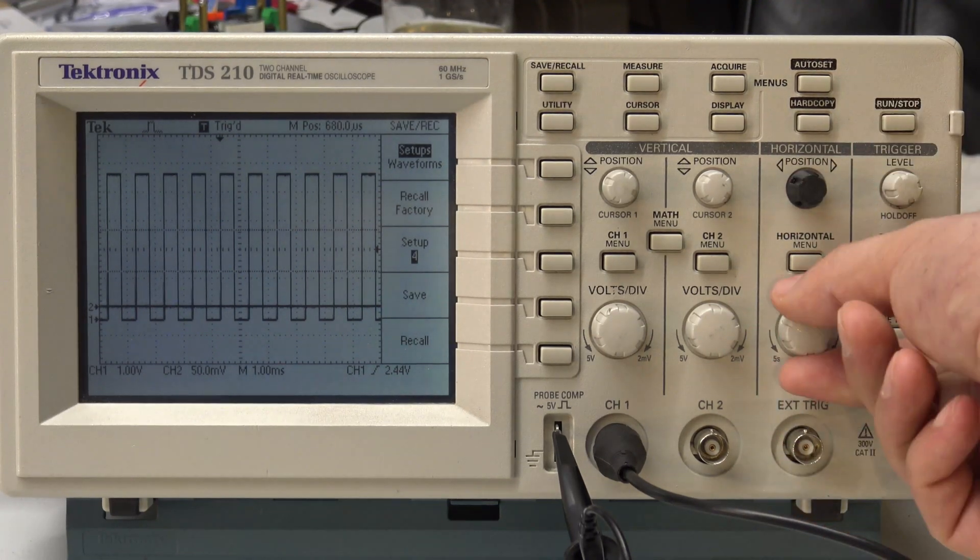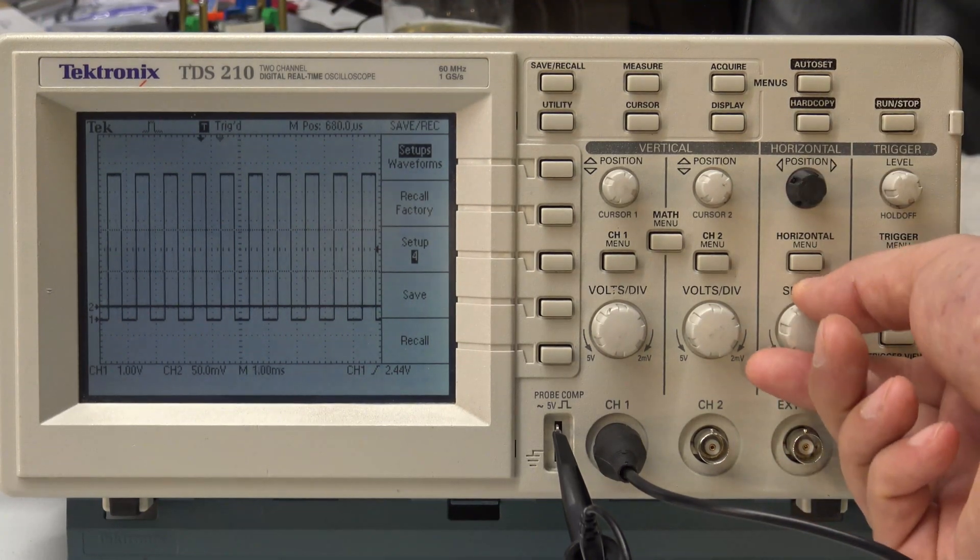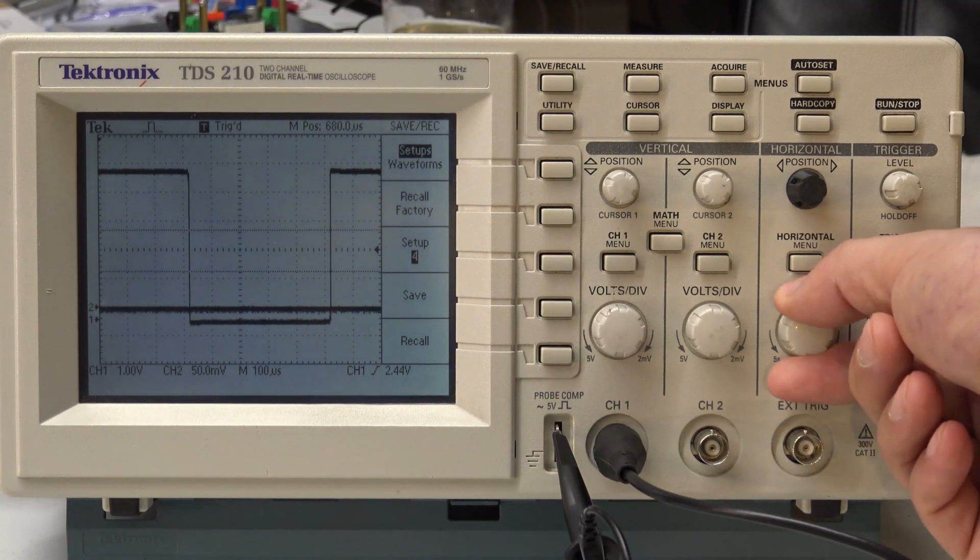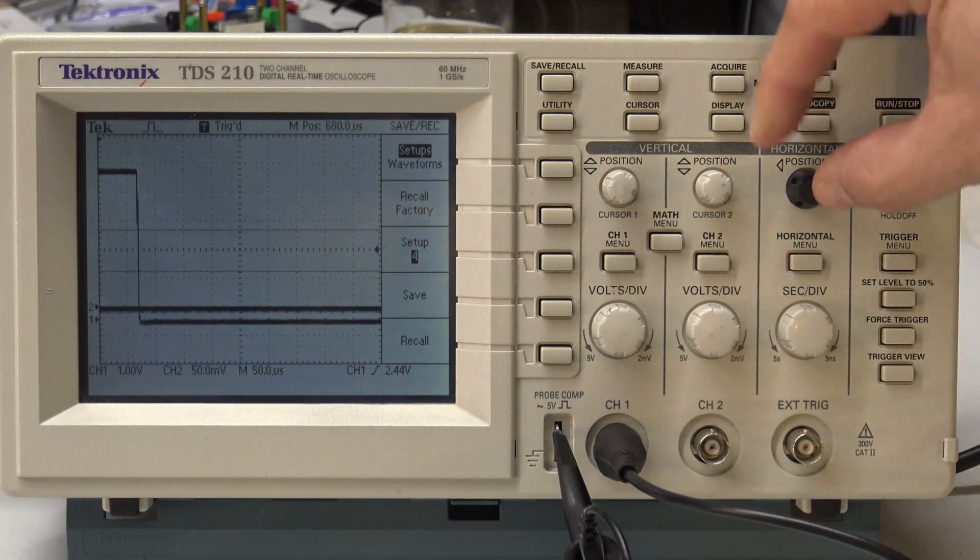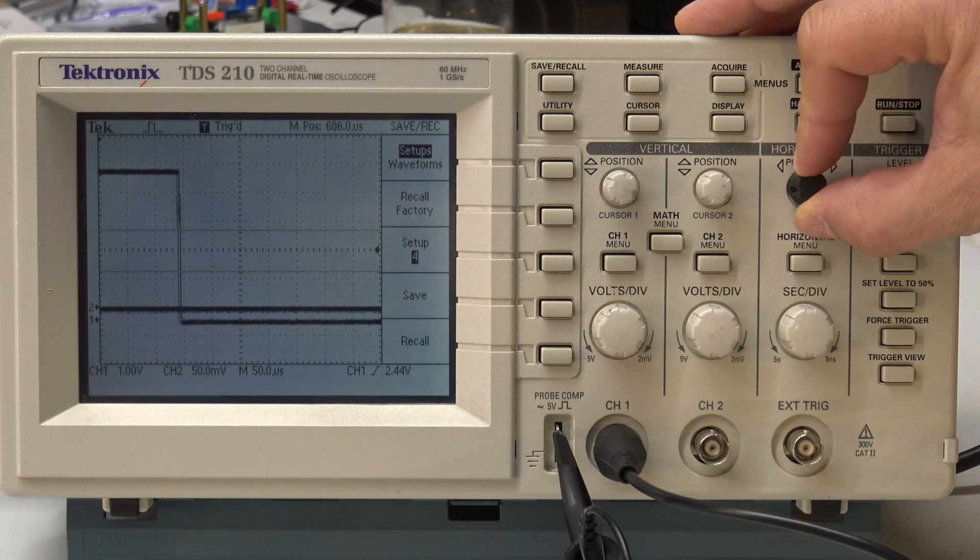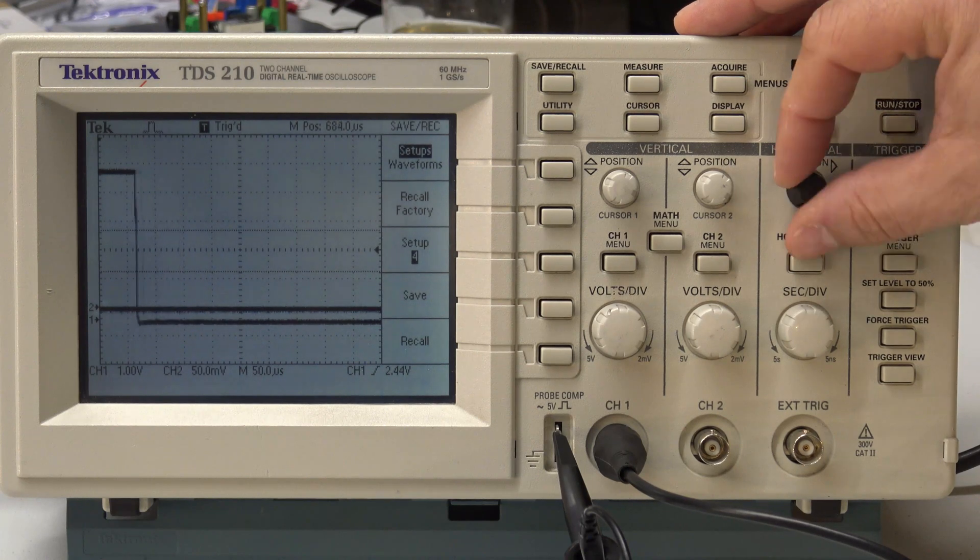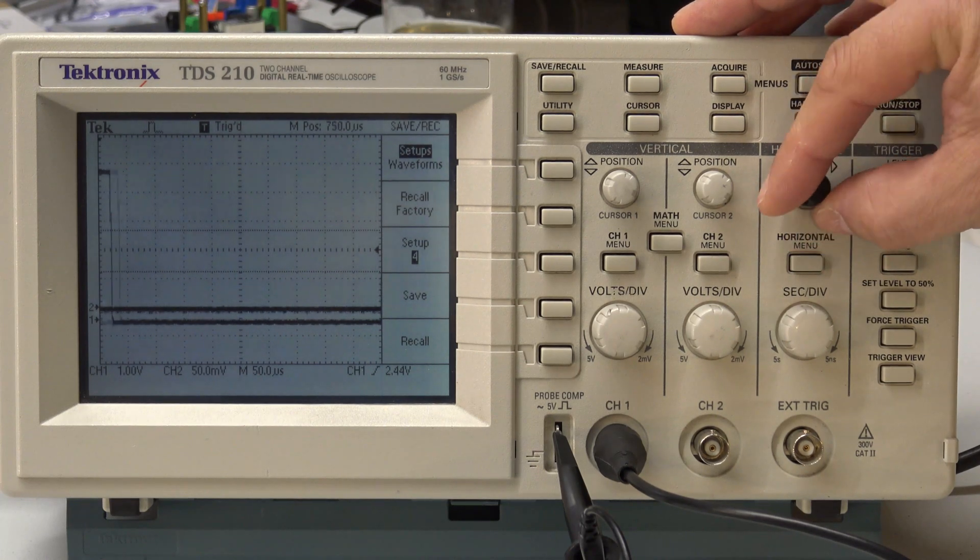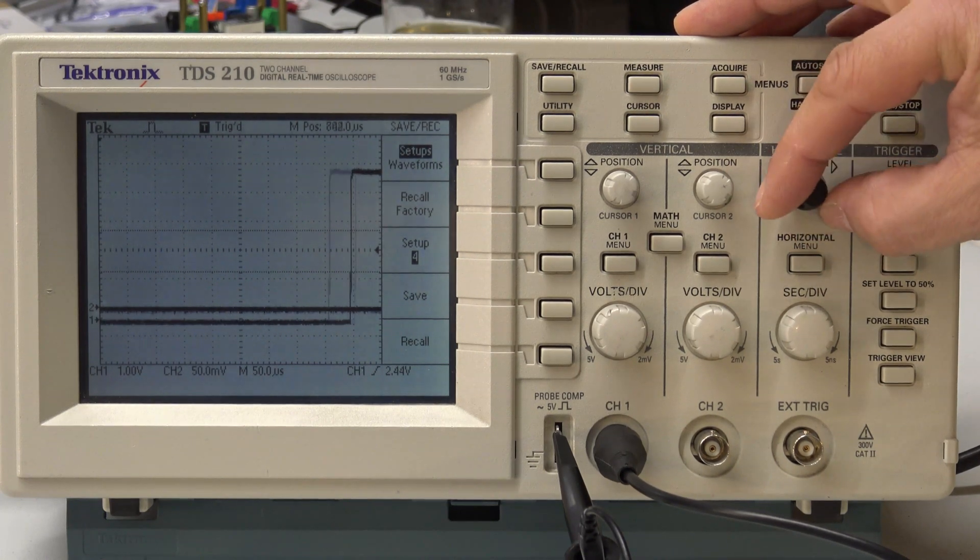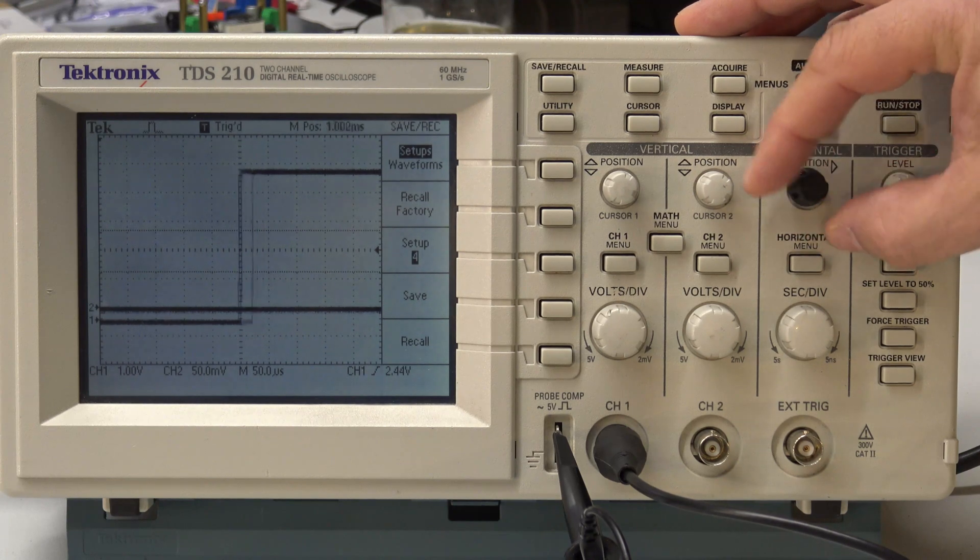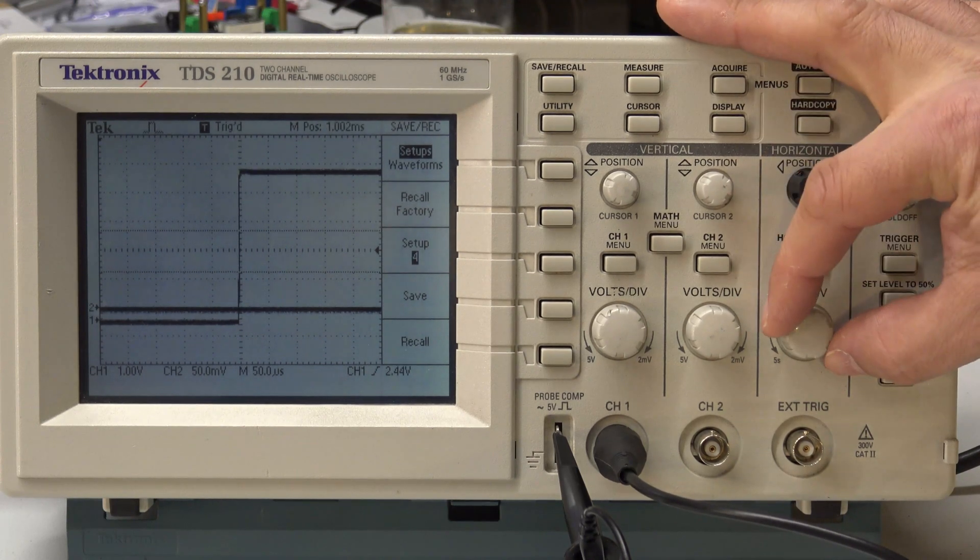You can also see here that the probe calibration looks good. So that's 5 volts a division. Sorry, it's 1 volt a division at the moment. And it's a total of 5 volts. So it's 5 divisions. And the frequency, I think, is about 8 kilohertz, something like that.